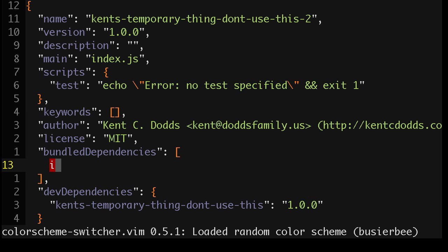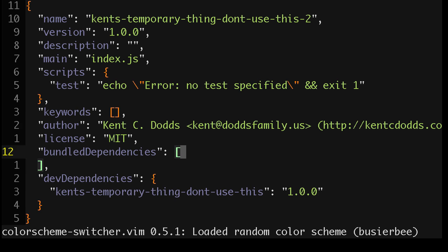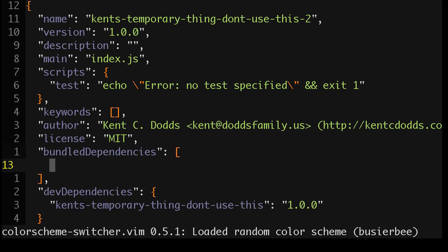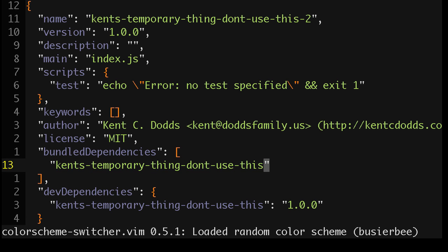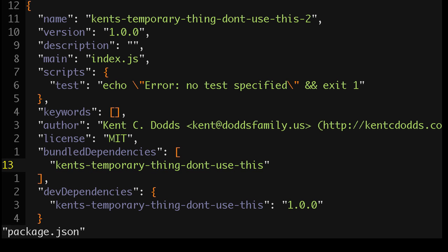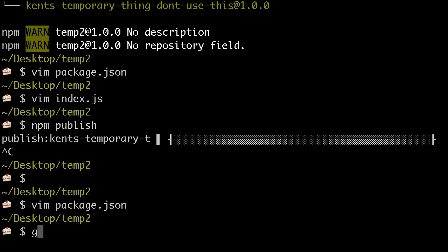So, where am I? Okay, so I'm going to say that this thing is a bundled dependency. Okay, and then I will npm publish this.